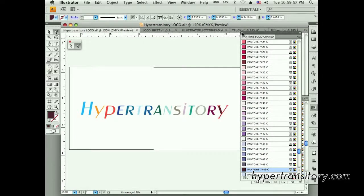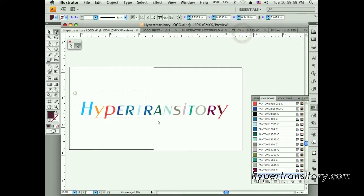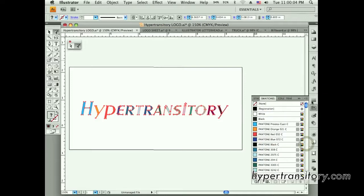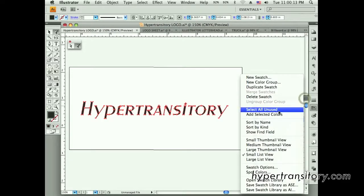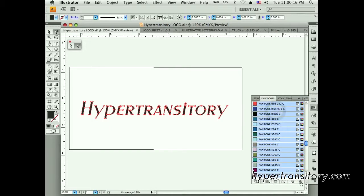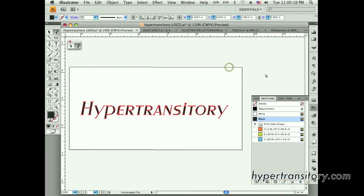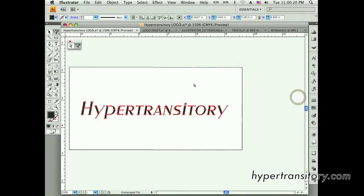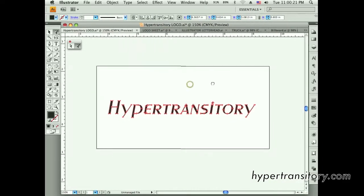You want to avoid that and choose wisely with the colors, essentially, because you want to keep the number of colors down if possible. So I'm going to turn these back to black, get rid of all these colors that are in here now, select all unused, and delete those. That's one thing you should watch out for.